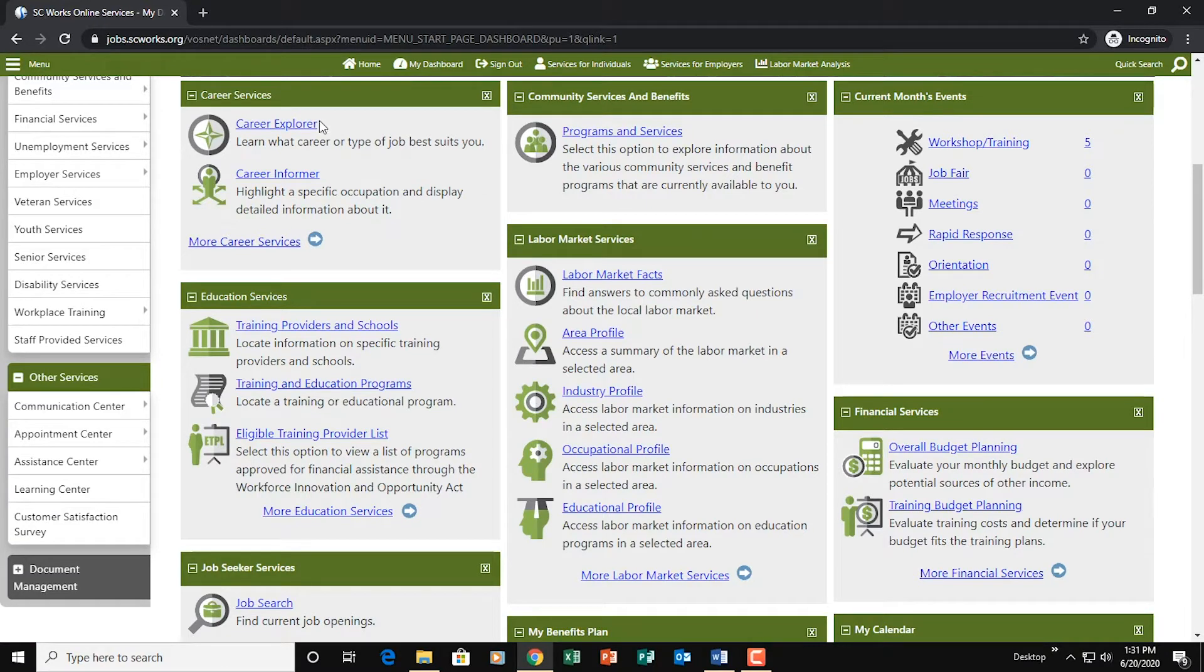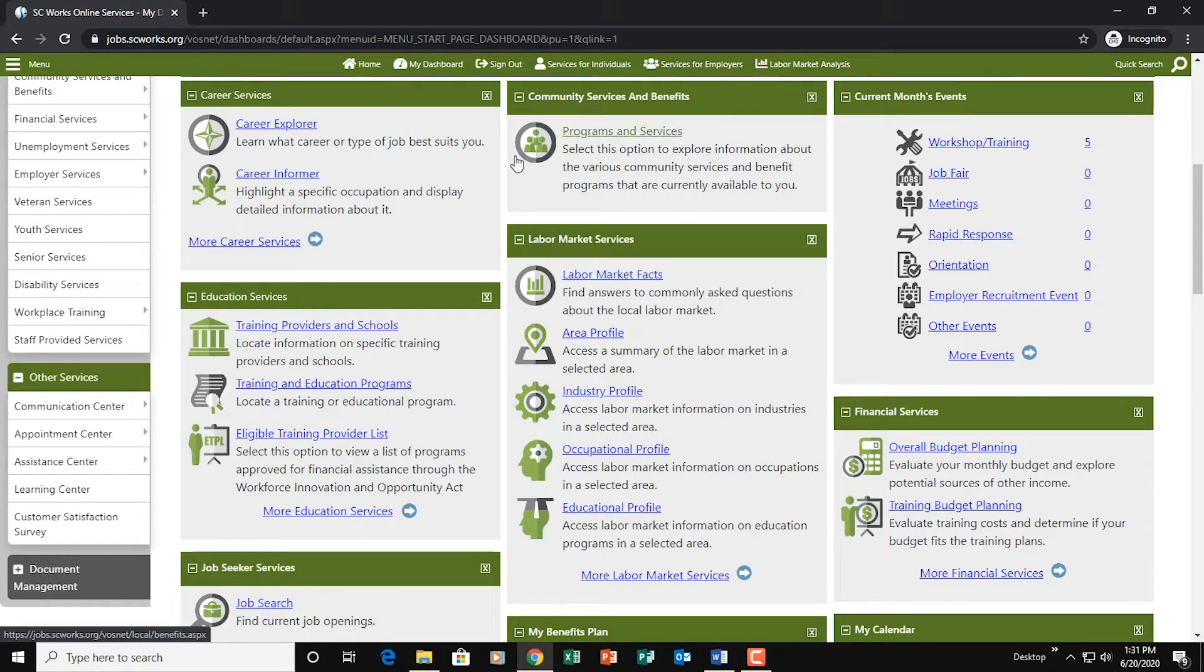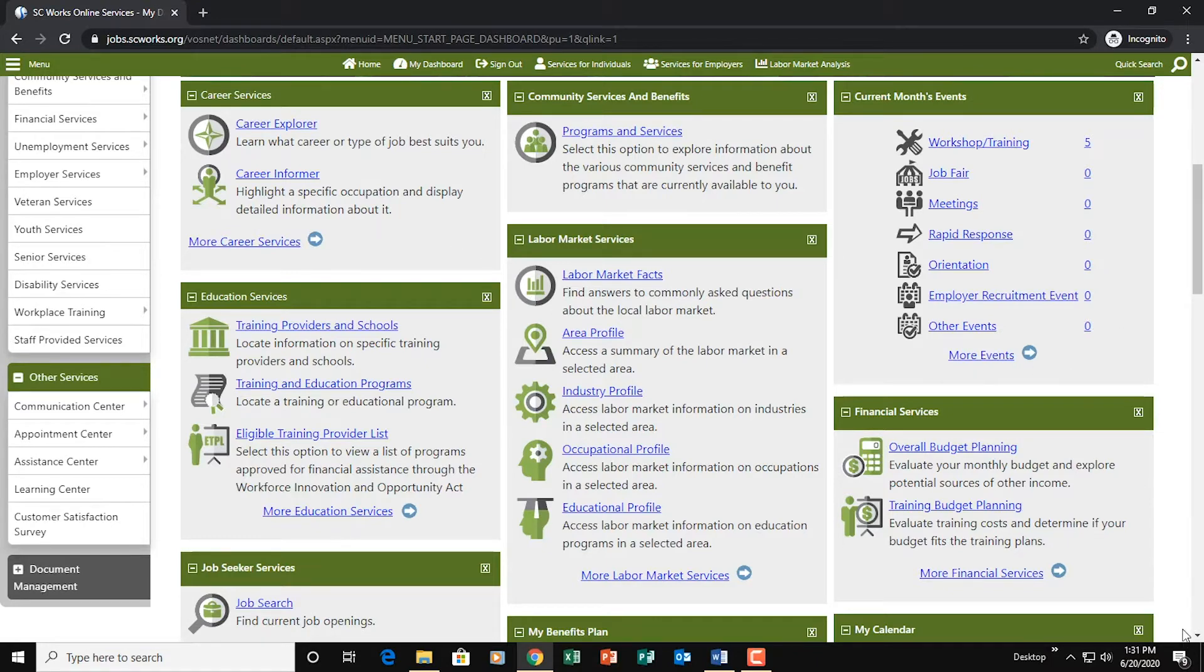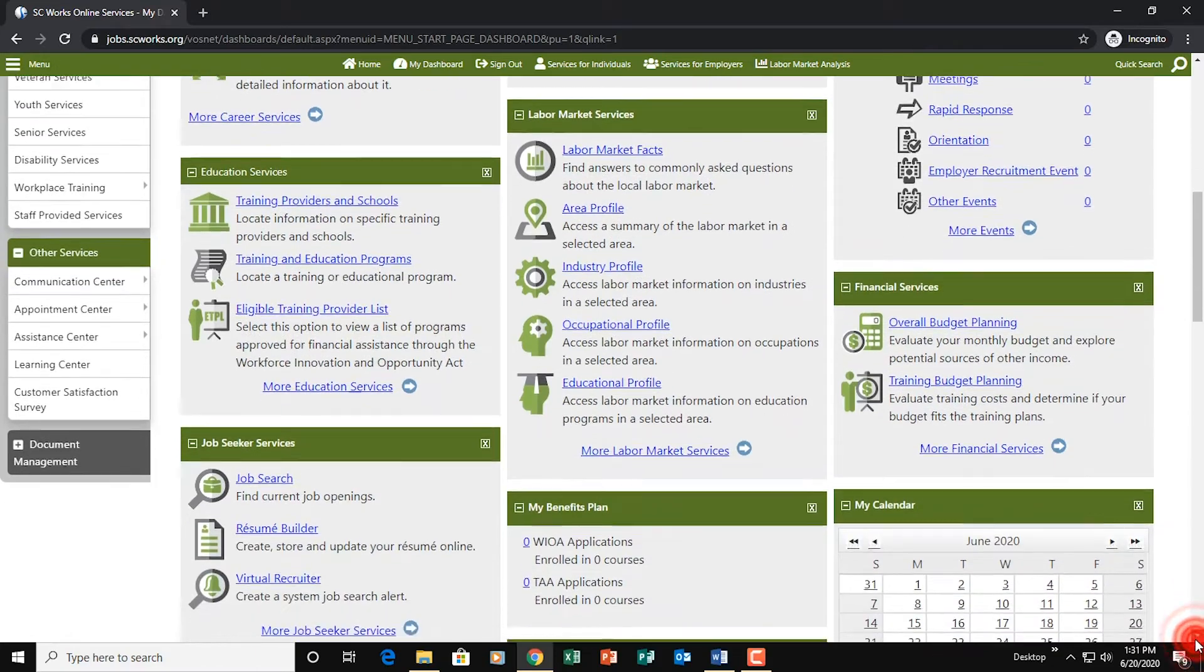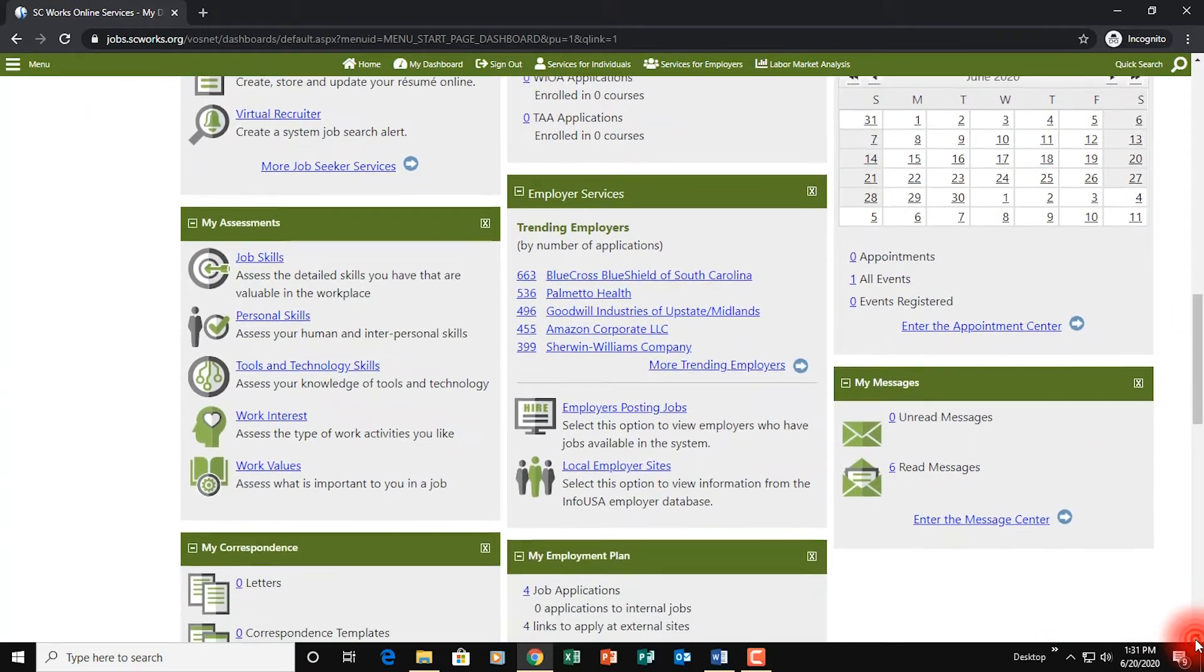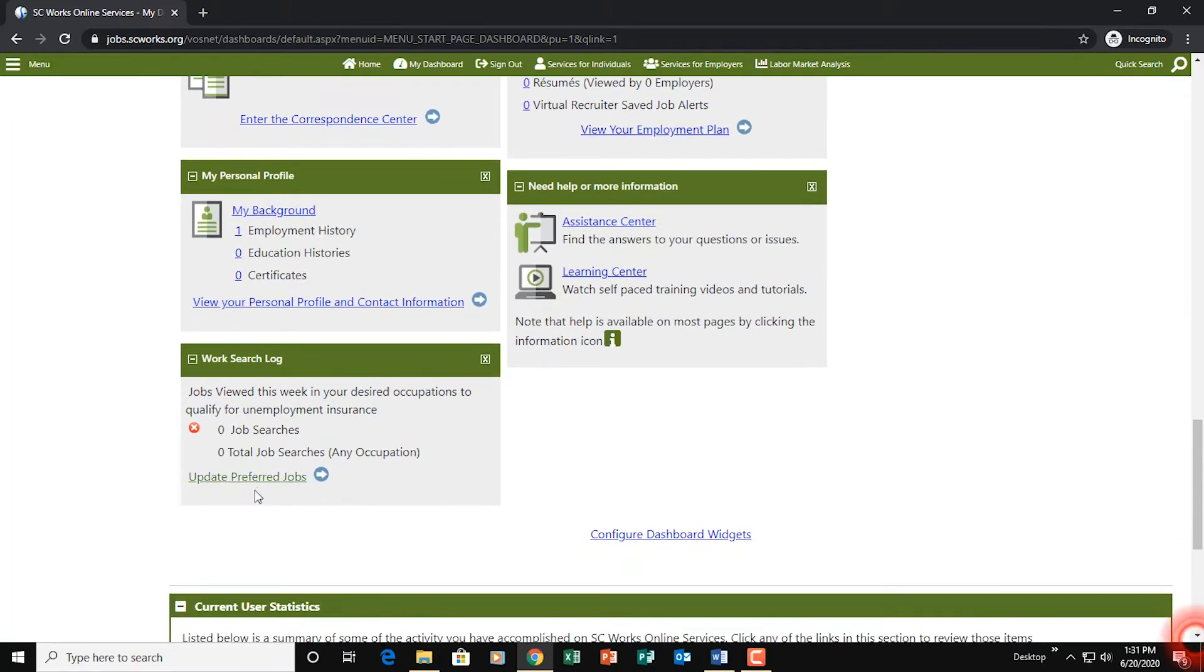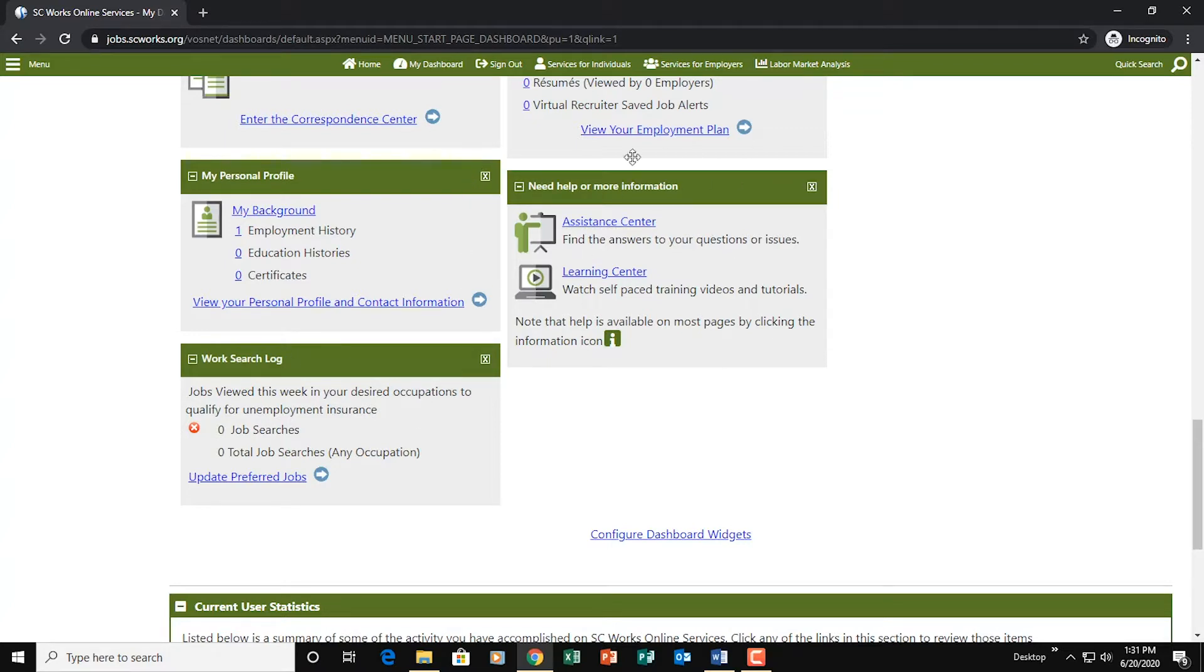Each of these widgets has a given name. Like this one here is Career Services. This one here is Community Services and Benefits. If you want to check to see how many job searches you've done in a given week, you're going to come down here in the middle and look for the widget that says Work Search Log. So I'm going to scroll through here until I find the Work Search Log. And here it is down at the very bottom. Keep in mind this Work Search Log widget might be in a slightly different place on your dashboard. So just look through until you find it.